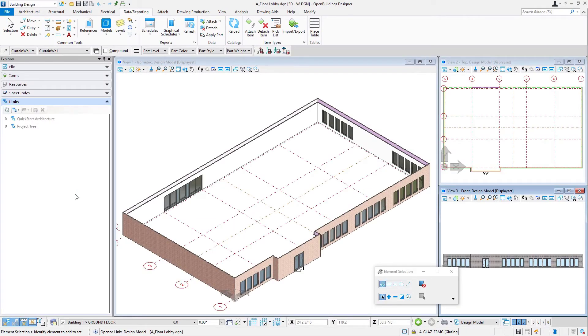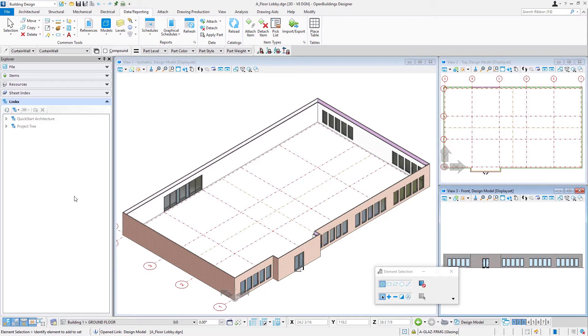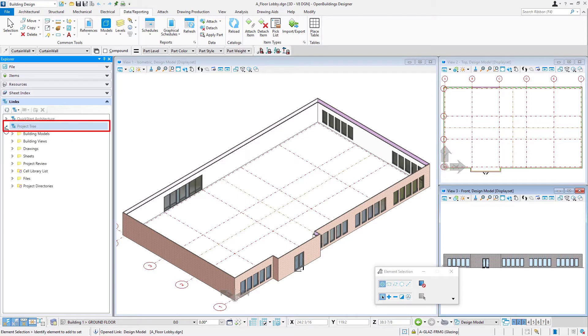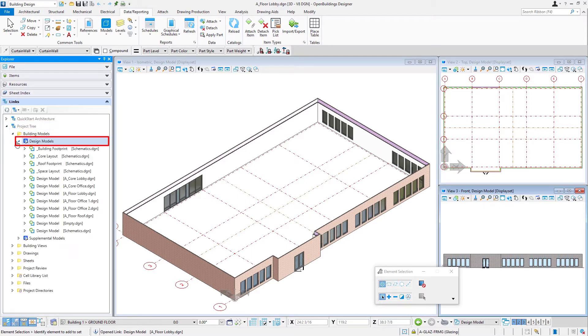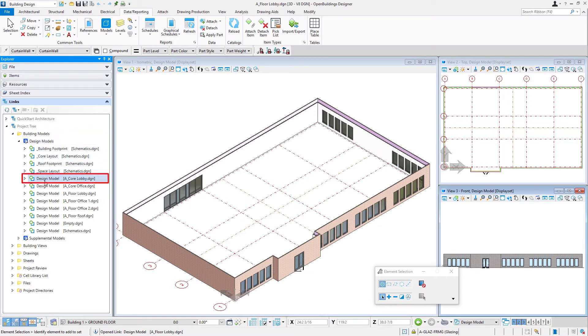So there's that lobby floor model, the exterior skin essentially. And all we're going to do is basically reference the core in. I can do that again from my Explorer dialog, expand my design models and find that a core lobby DGN that we've been working on. And then I'm going to drag and drop it into view one.